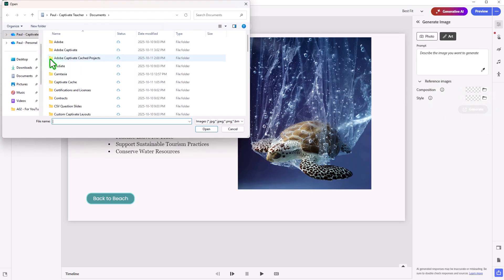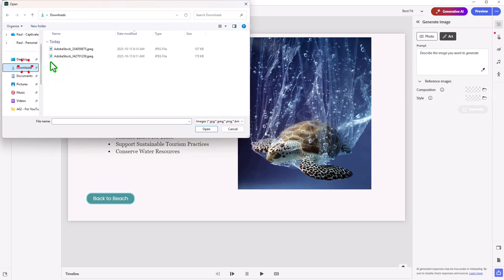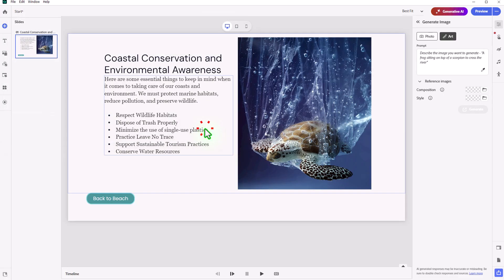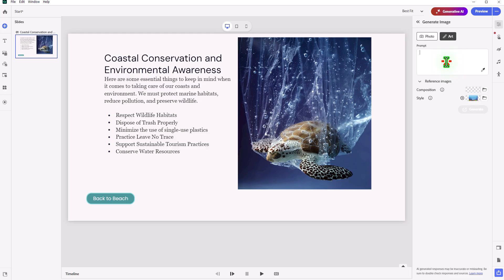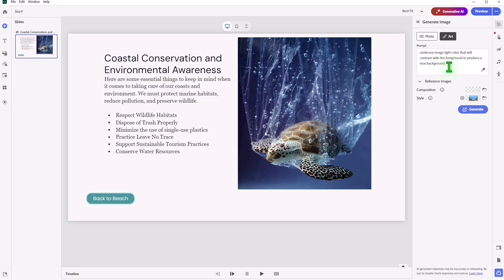I have an image in mind. And in this case here, I believe it's this image here. Let's just open that up. You'll see a little mini thumbnail of what it looks like. This is sort of an under-the-sea type background image here. And I just need to provide a description of this. So I want under-sea image light color that will contrast with the foreground to produce a nice background. I'm not sure what to write here. But suffice it to say, your prompt of what you're looking for will go here.